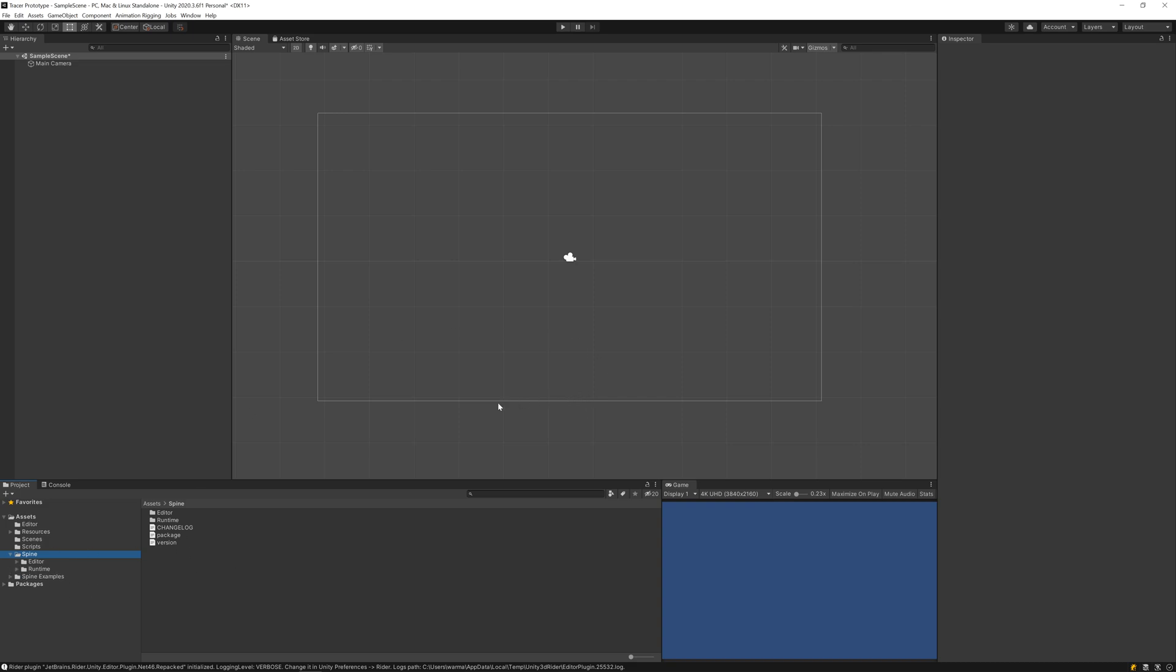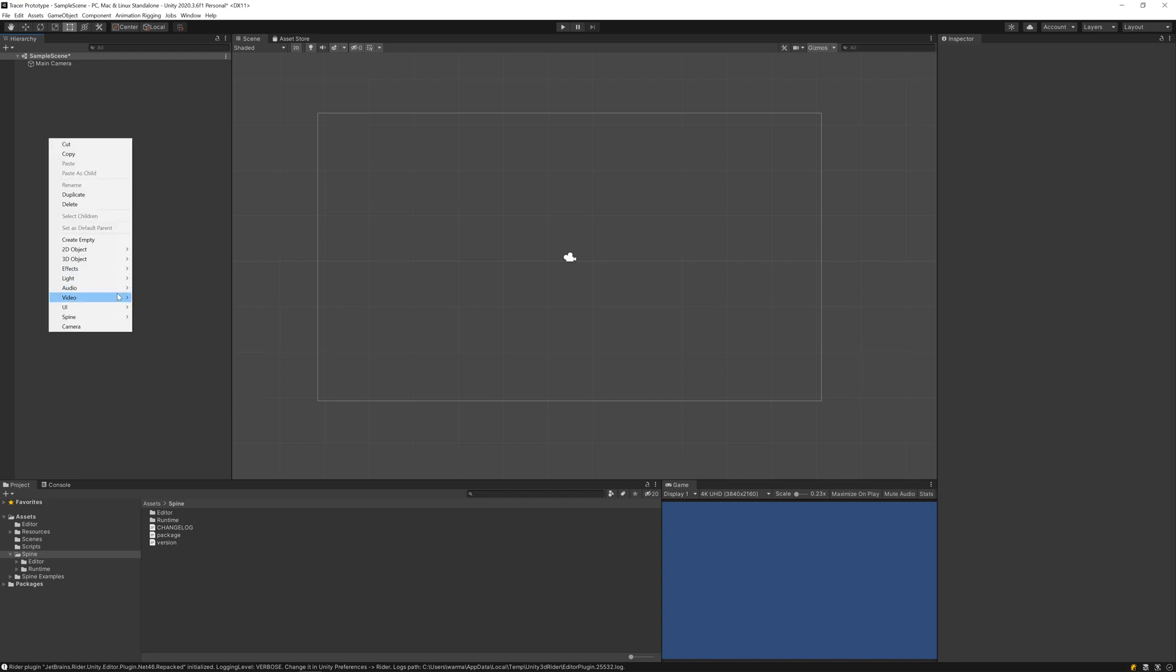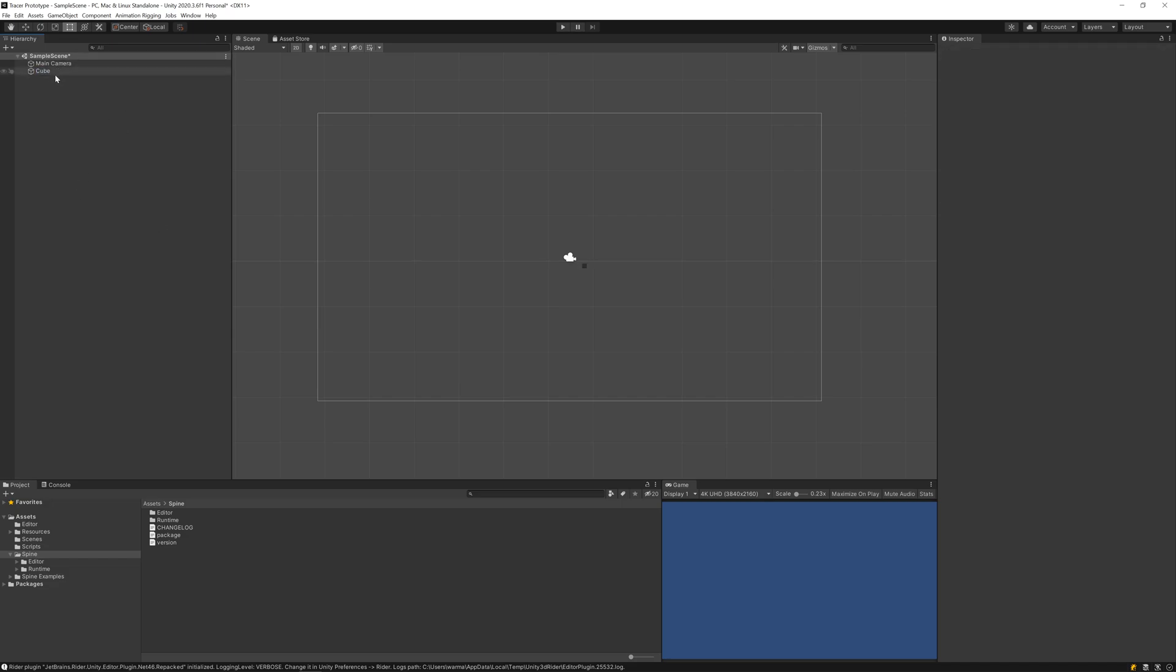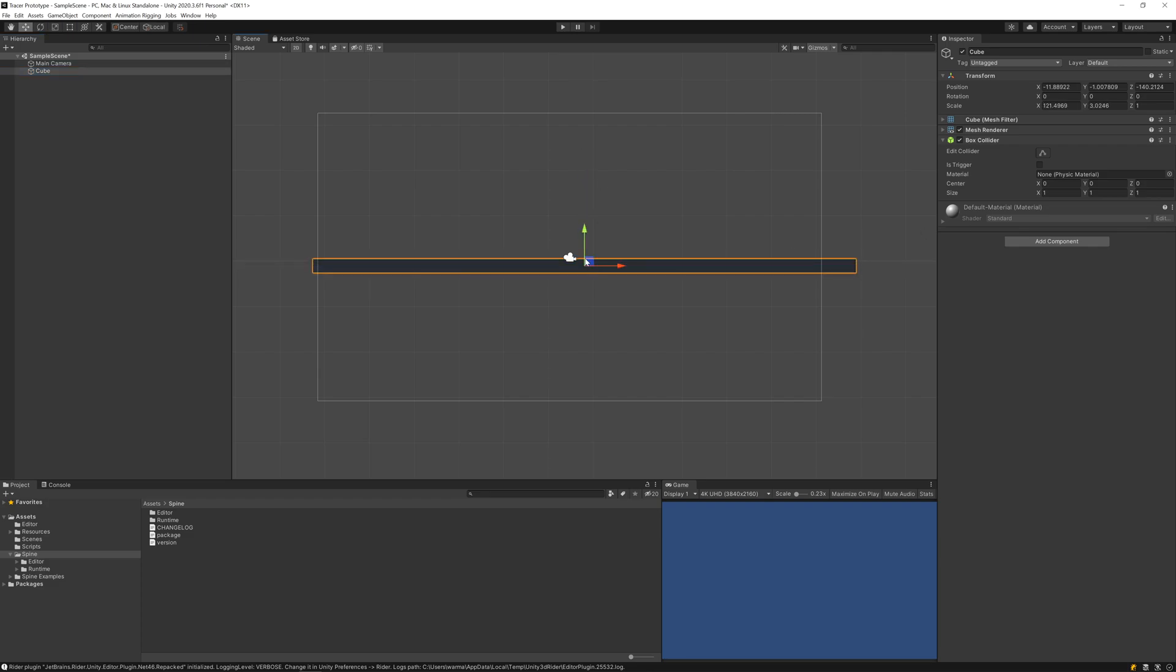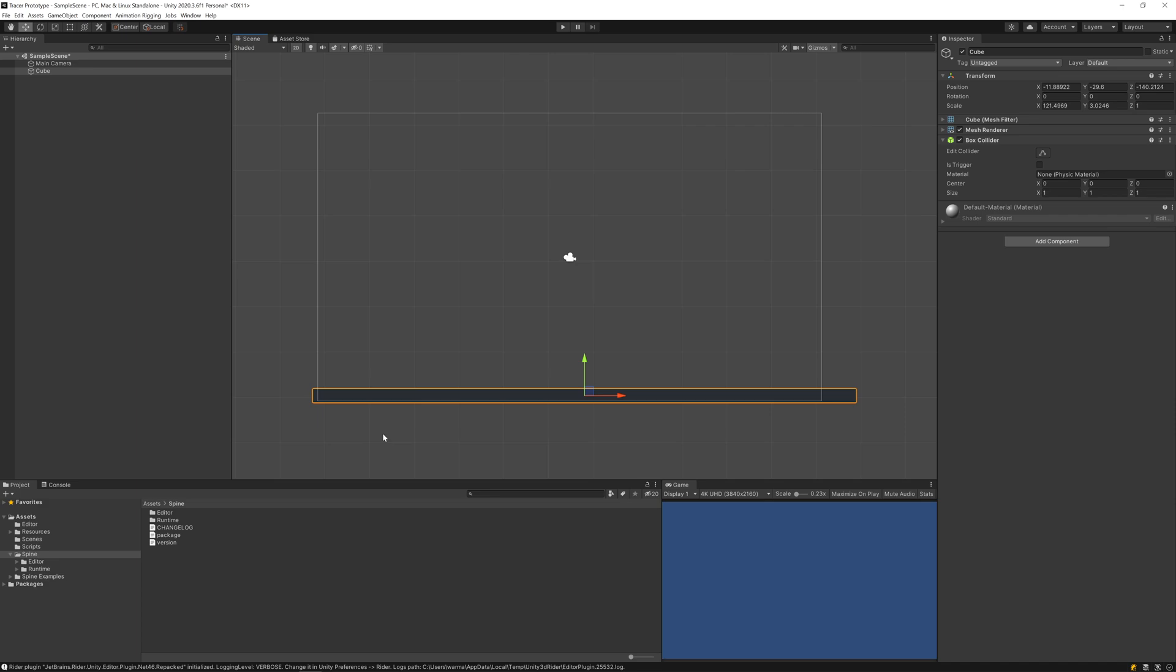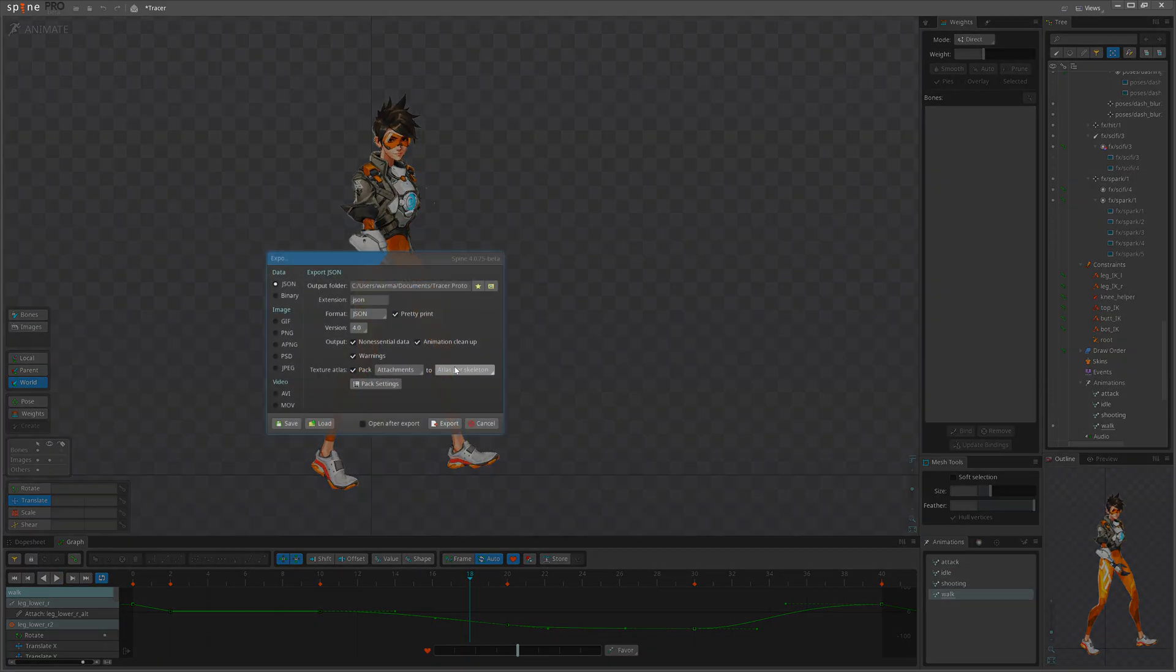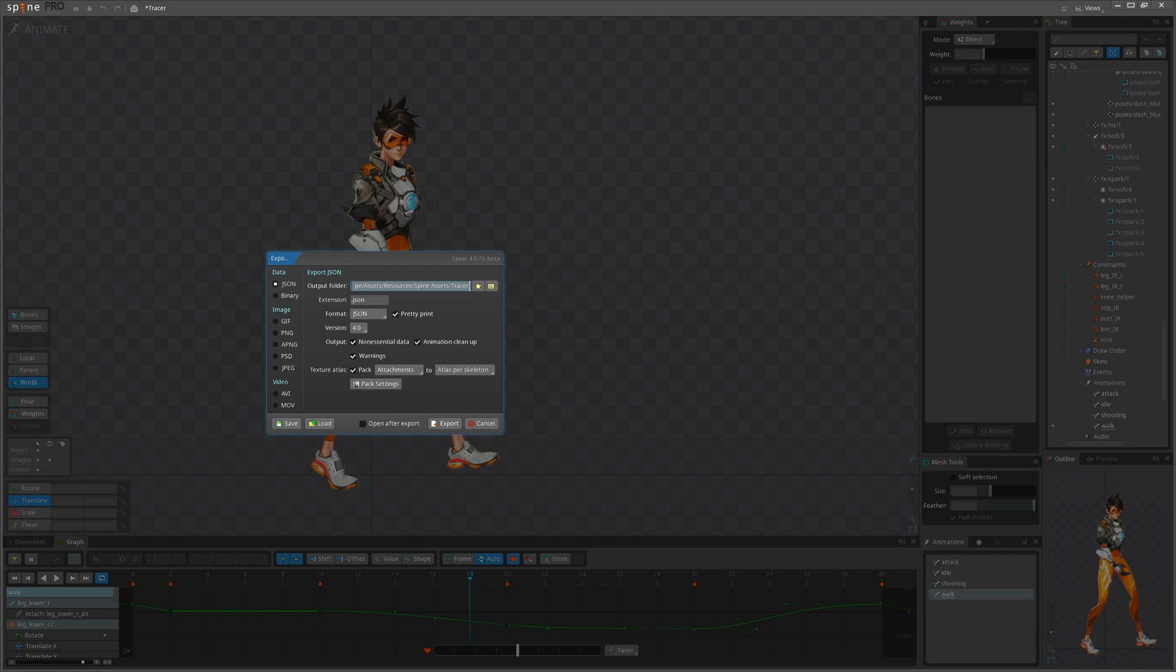Now let's create the scene, a basic scene where our character can walk and we can test it. For that I will right-click here, create 3D object, and let's start from a cube. This will be our ground object.